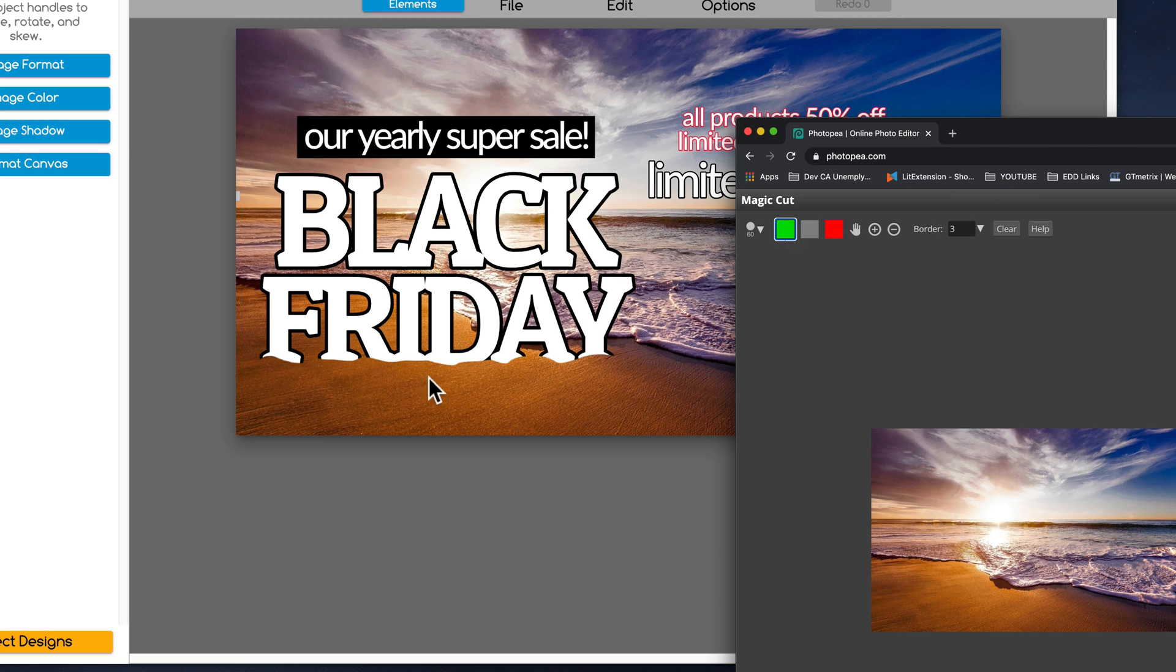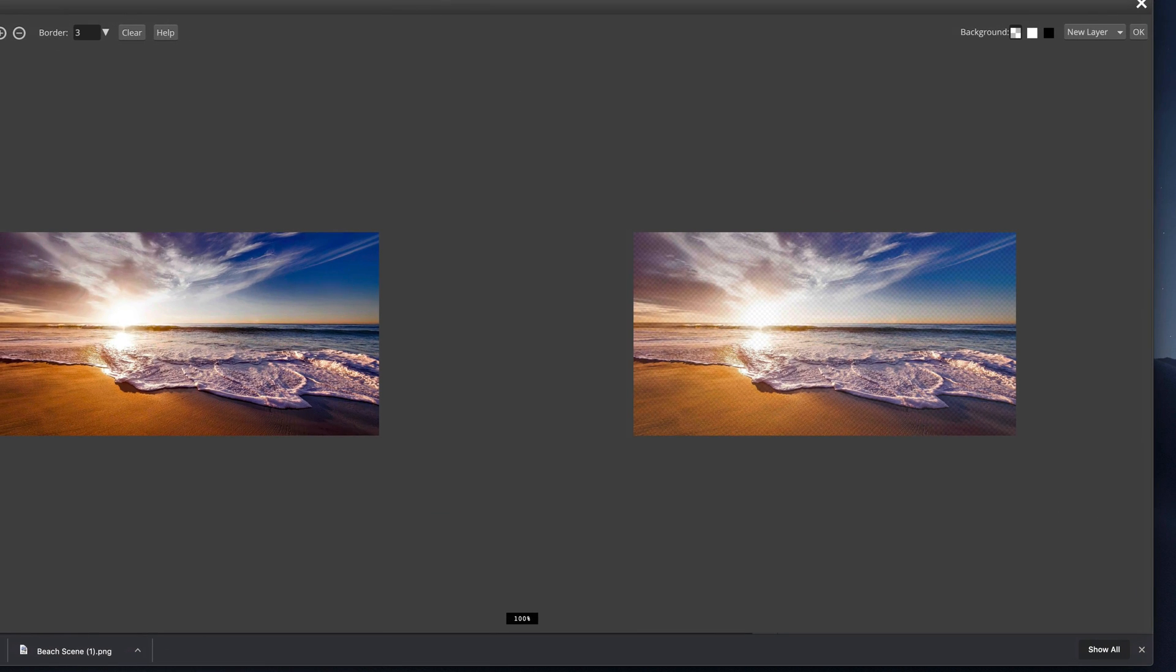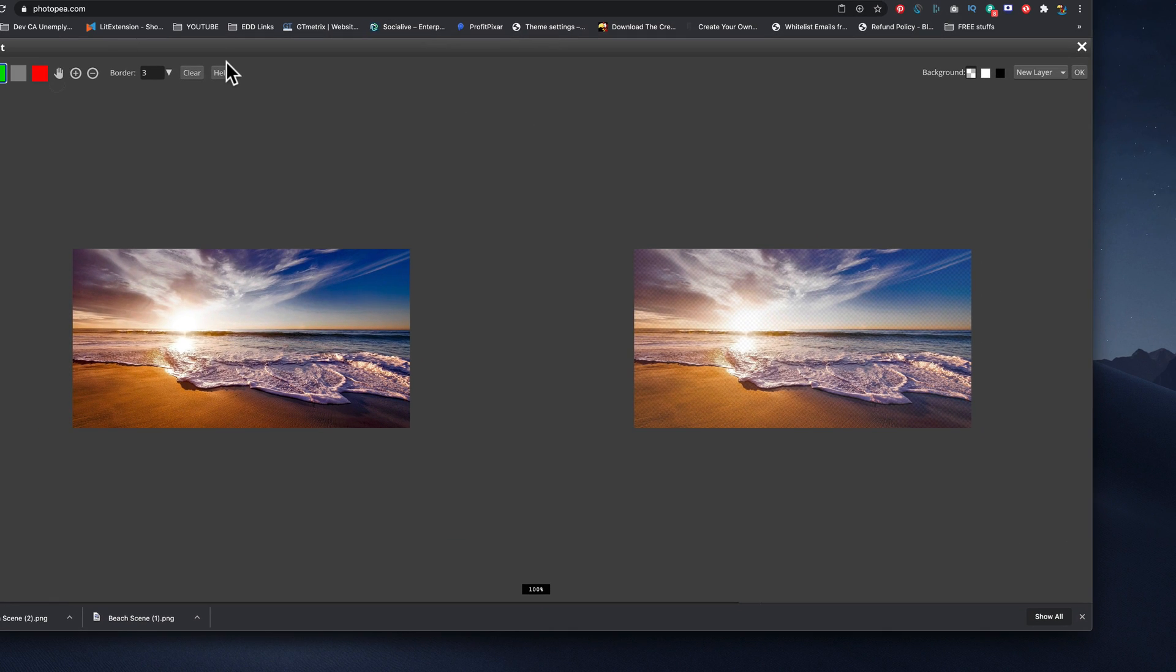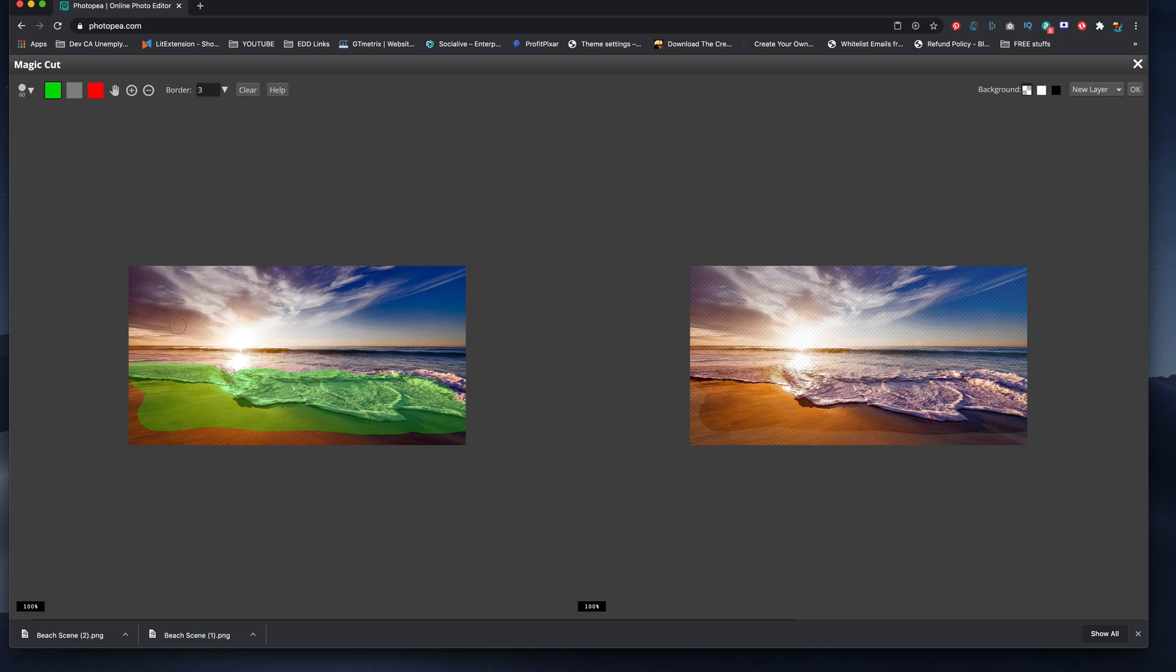But for this tutorial, watch this. I'm going to choose the green and I'm going to cut the water out to where I think I want the text.